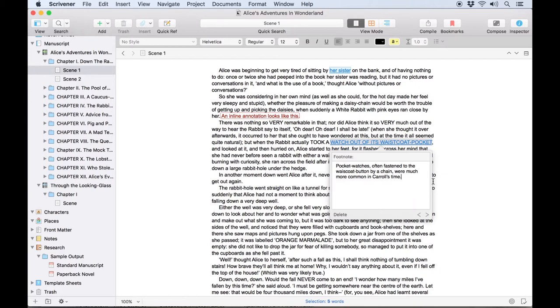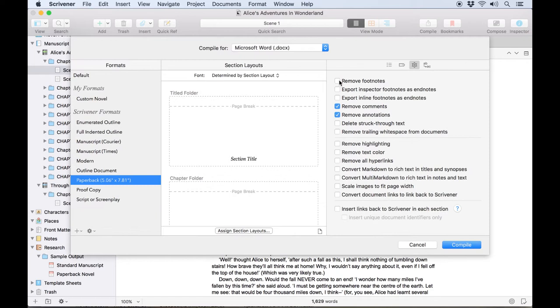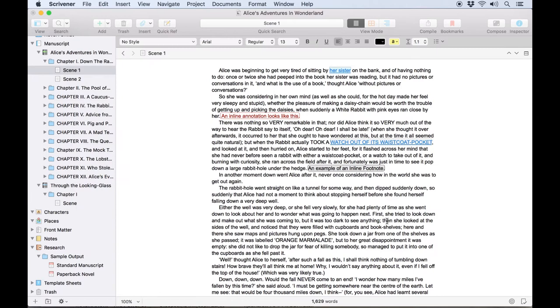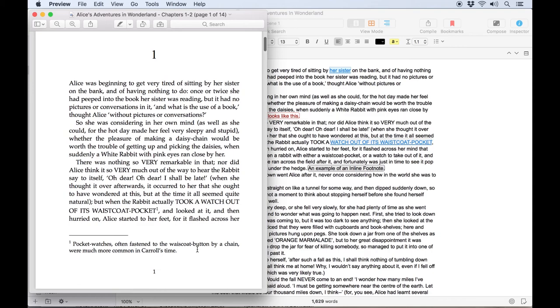The main difference with footnotes is how they appear in a compiled document. If we open the compiler, you'll see that the option to remove footnotes is here but it defaults to leaving footnotes in the text. There are options to export inspector footnotes and or inline footnotes as endnotes. If these are left unchecked and we compile to a PDF you'll see that footnotes are automatically placed here at the end of the page.